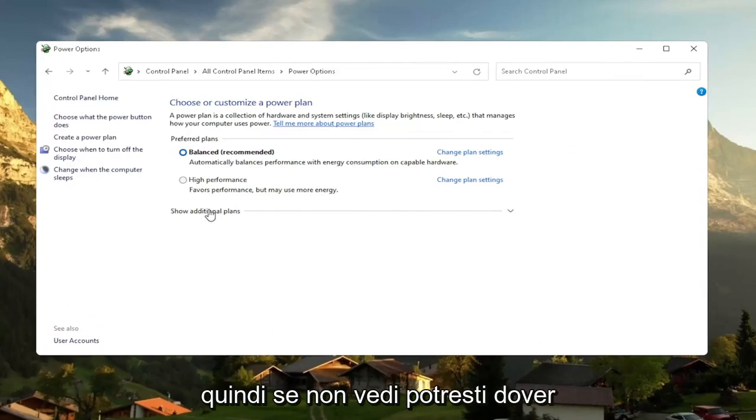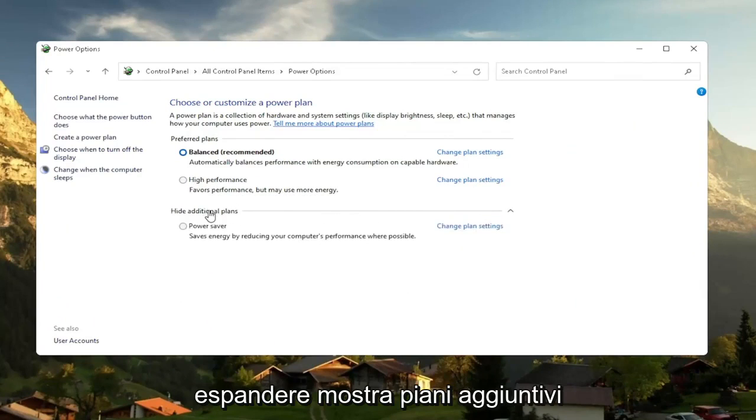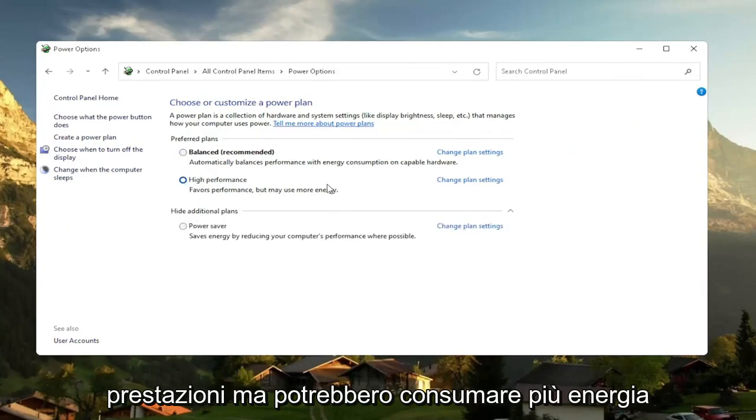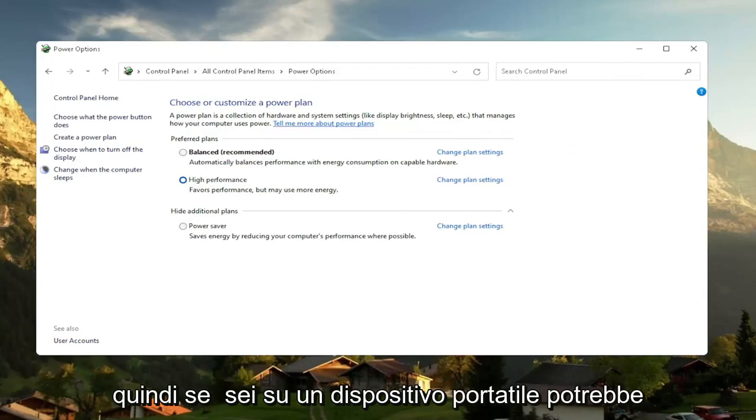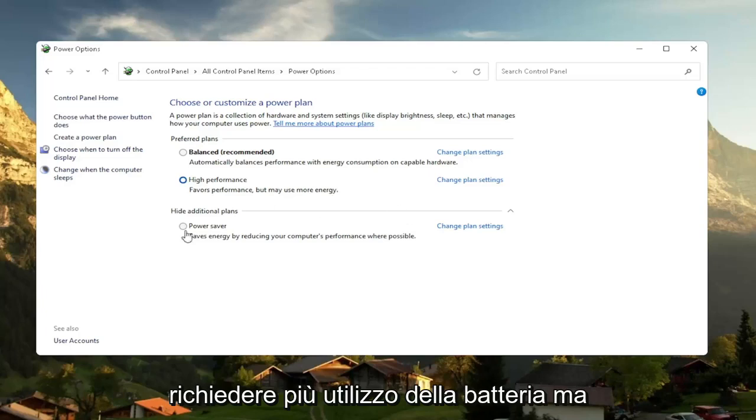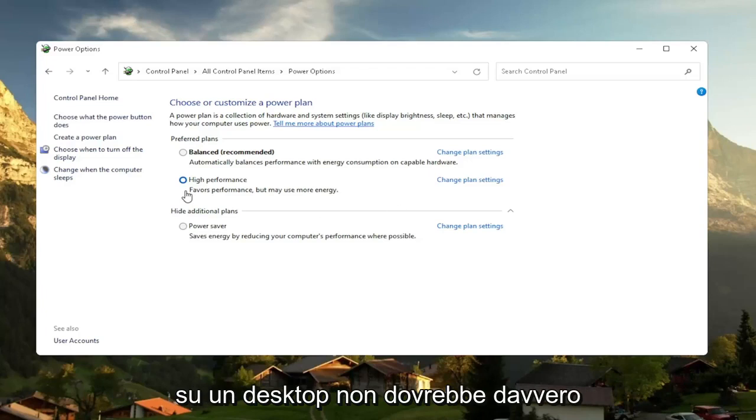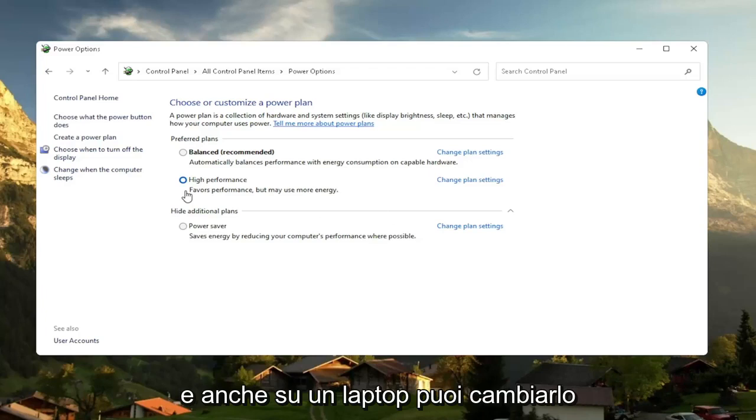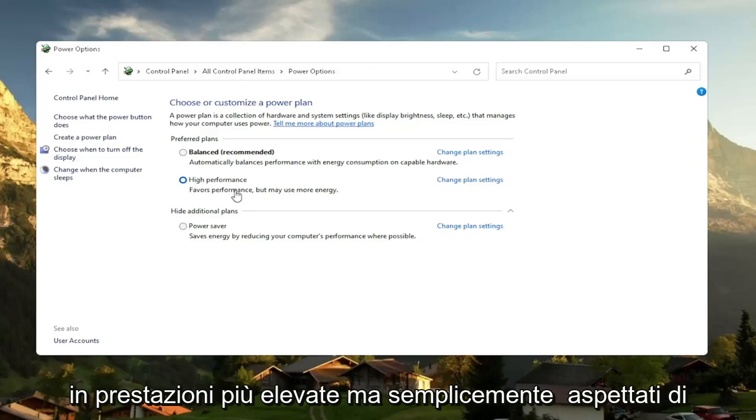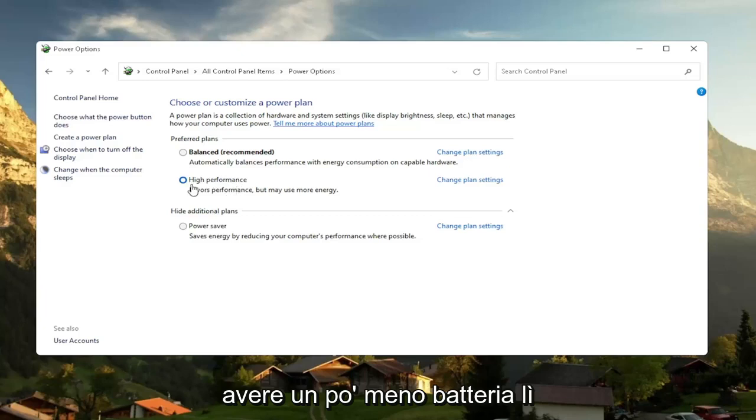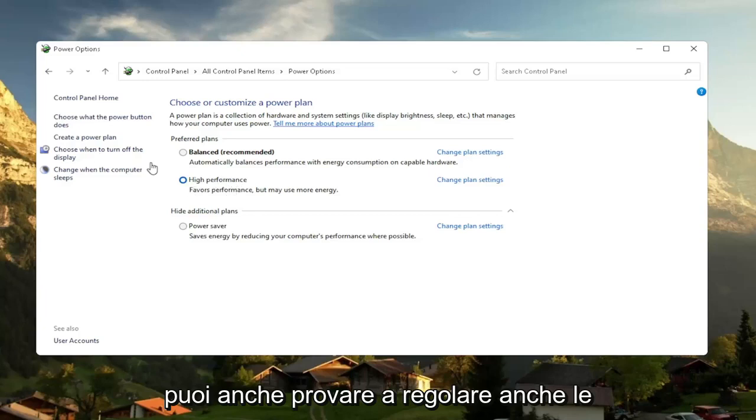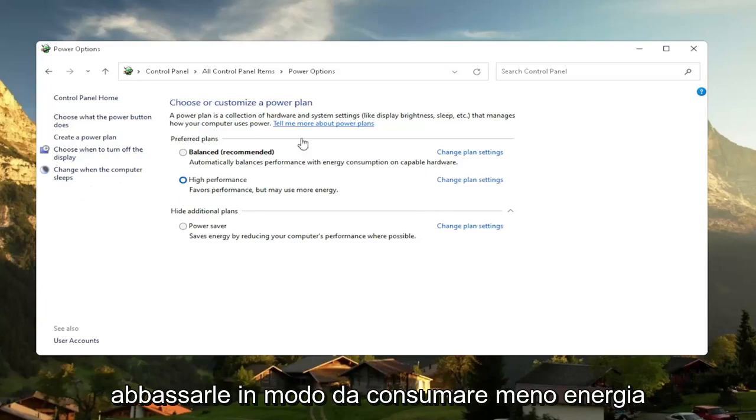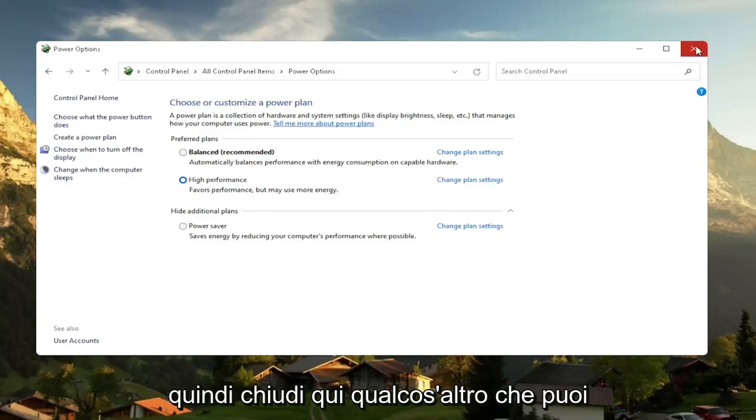And then you want to select the high performance plan. So if you don't see it, you might have to expand show additional plans and select high performance. Favors performance but may use more energy. So if you're on a laptop device, it may require more battery usage, but on a desktop, it really shouldn't mean that much of a difference, honestly. And even on a laptop, you can change it to high performance, but just expect to get a little bit less battery there. You can also try adjusting your brightness settings too, and turn them down so that it will use less energy.